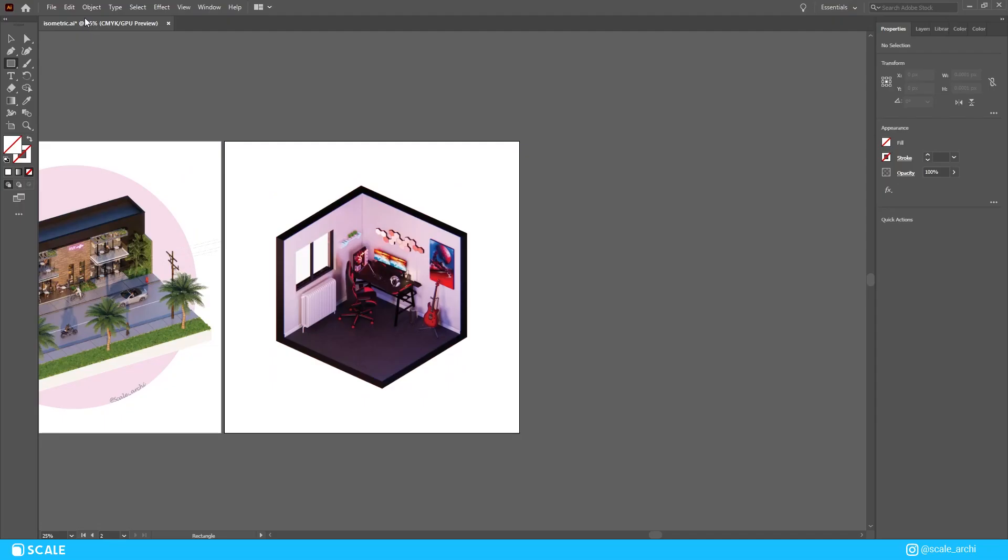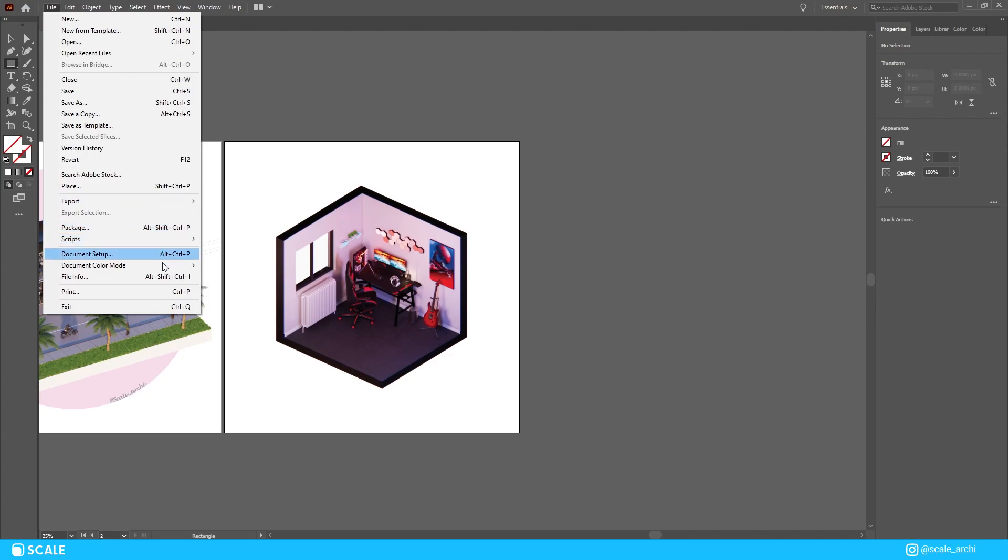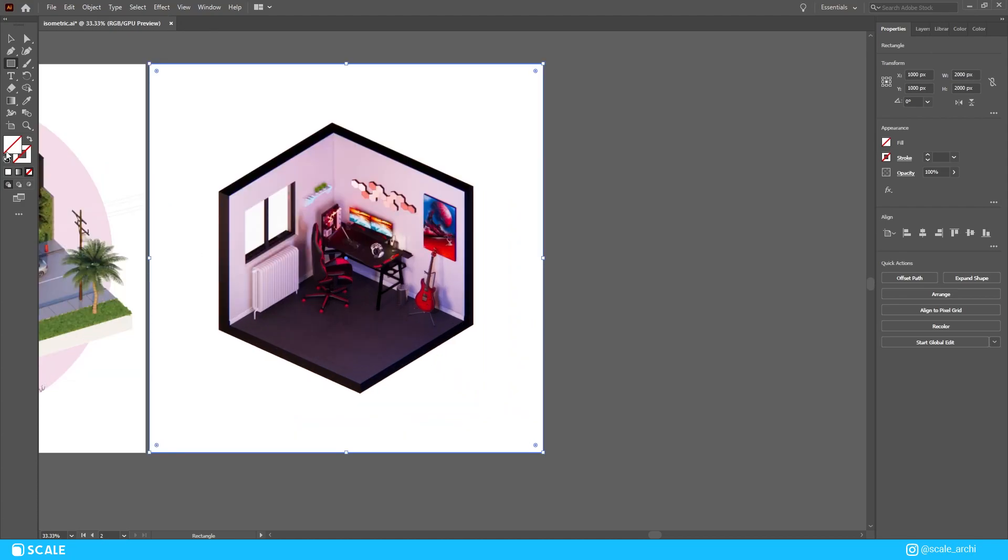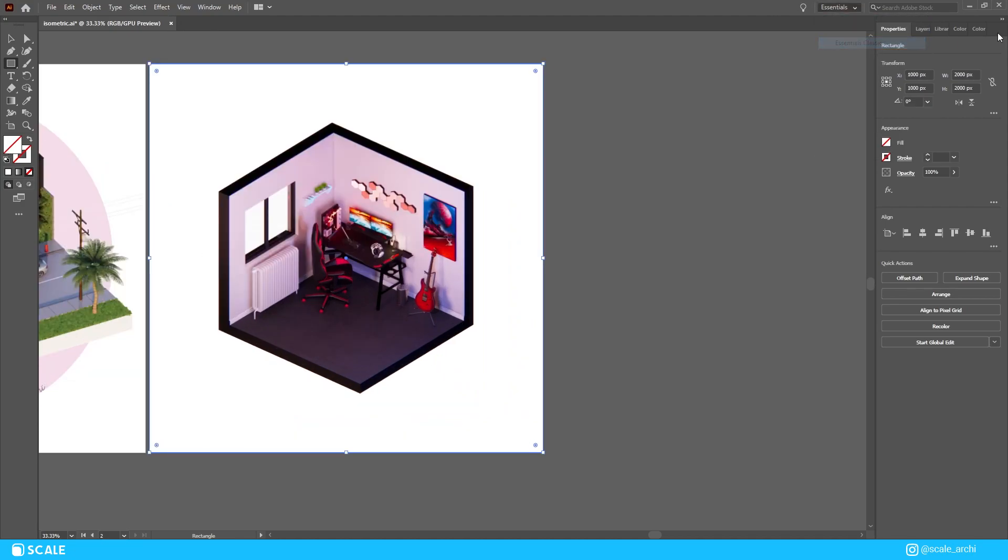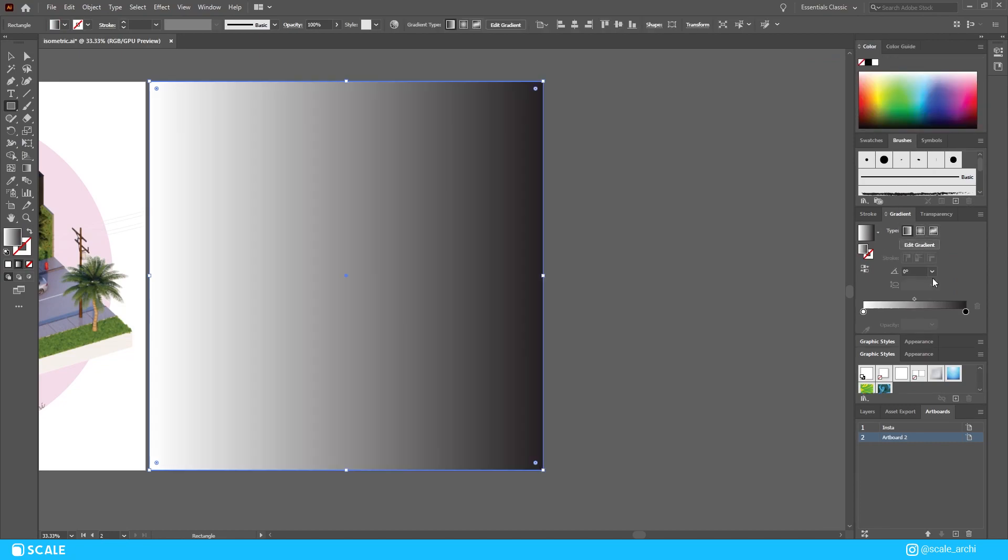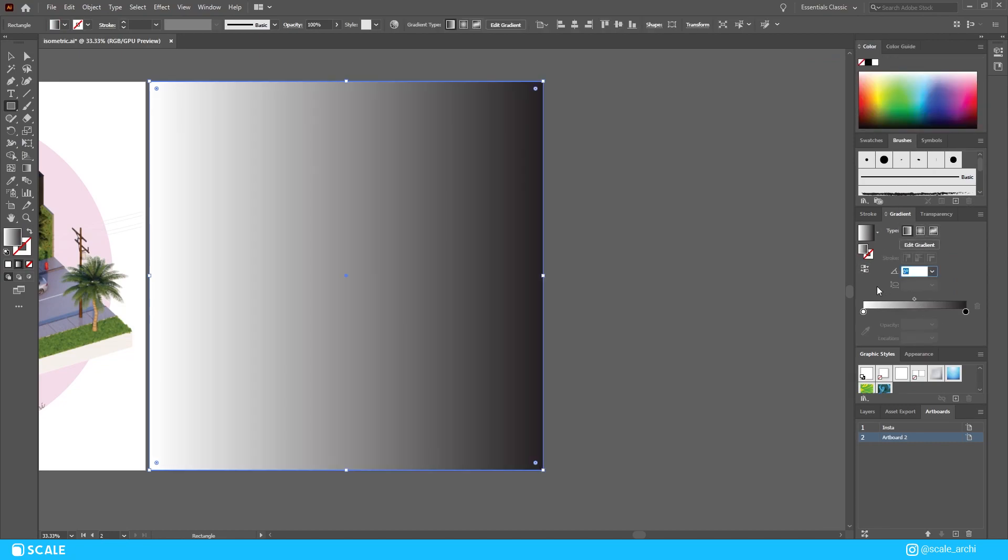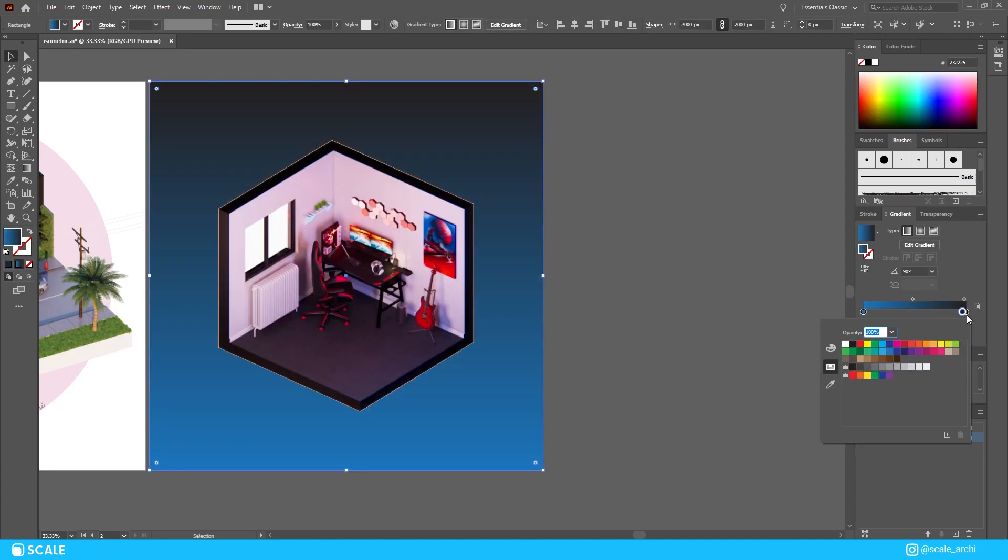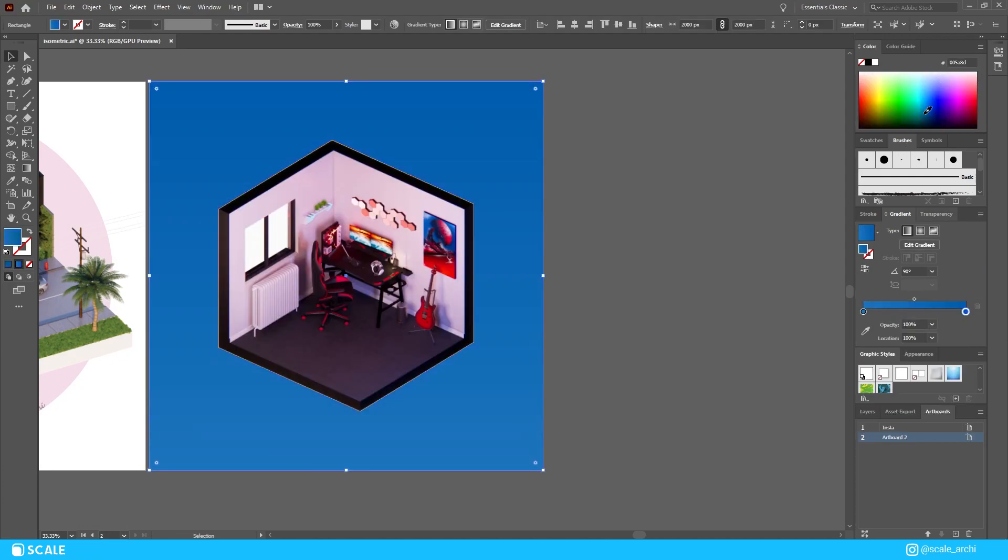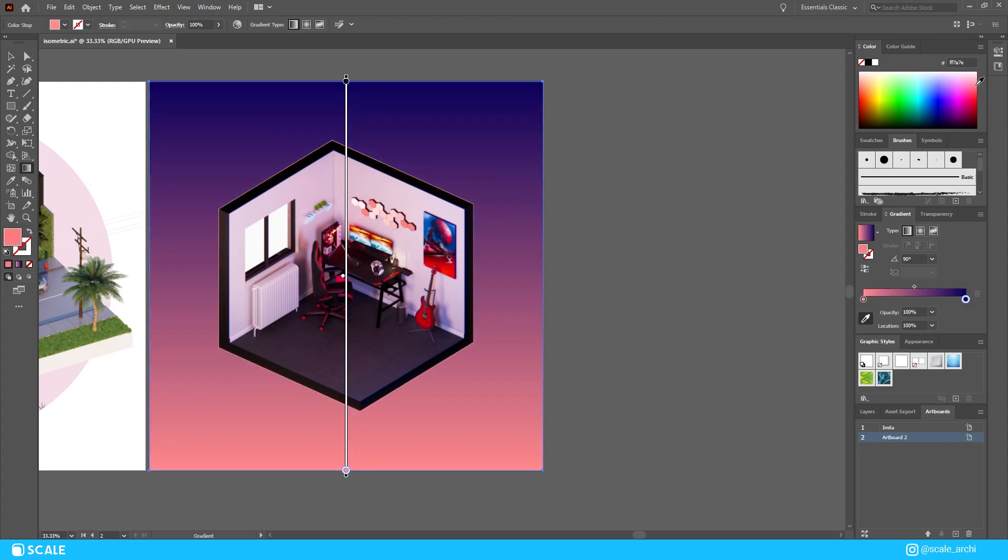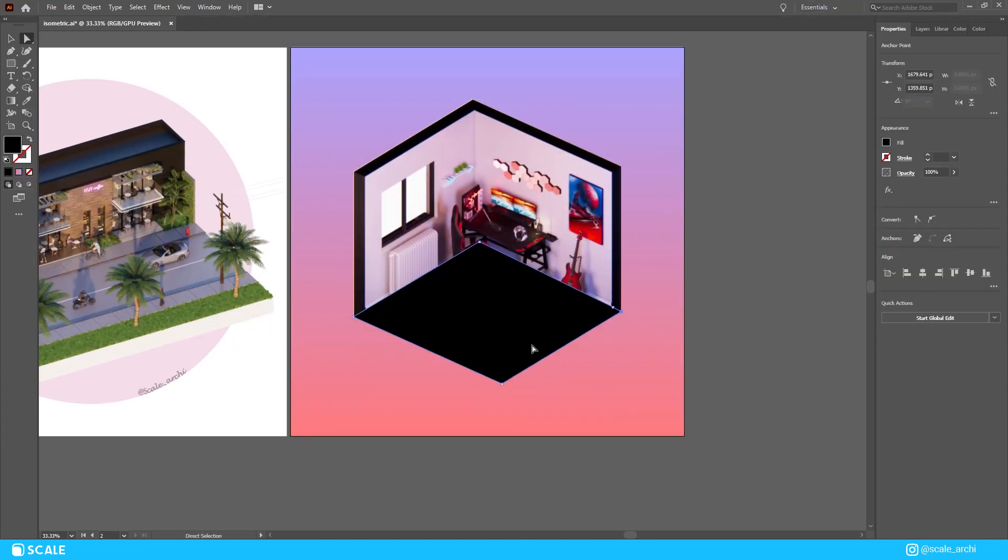As I add the render in Illustrator, you can notice on the left of the artboard there's another exterior isometric scene, but you don't have to worry about it now since that is for a future video. What I wanted to do for this scene to be more balanced was to add a blue gradient in the background, which I believe solved the issue. I added a few shadows with different opacities under the room since I felt like it gave the photo a little depth.